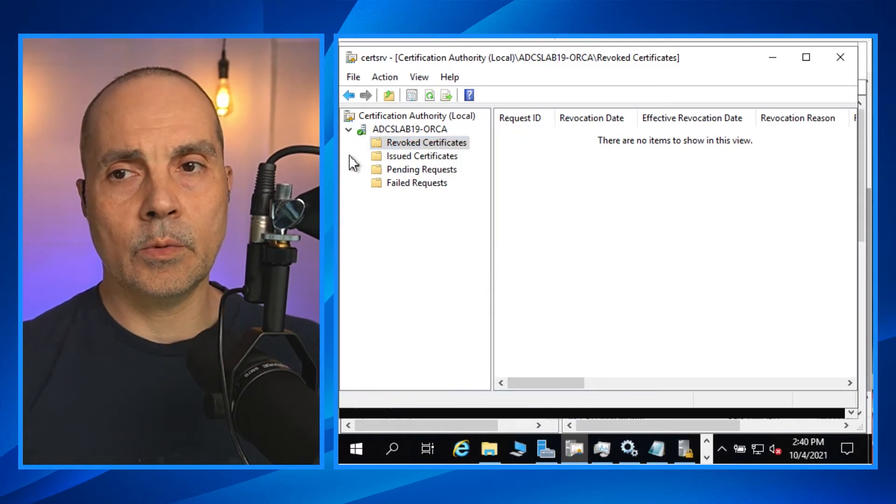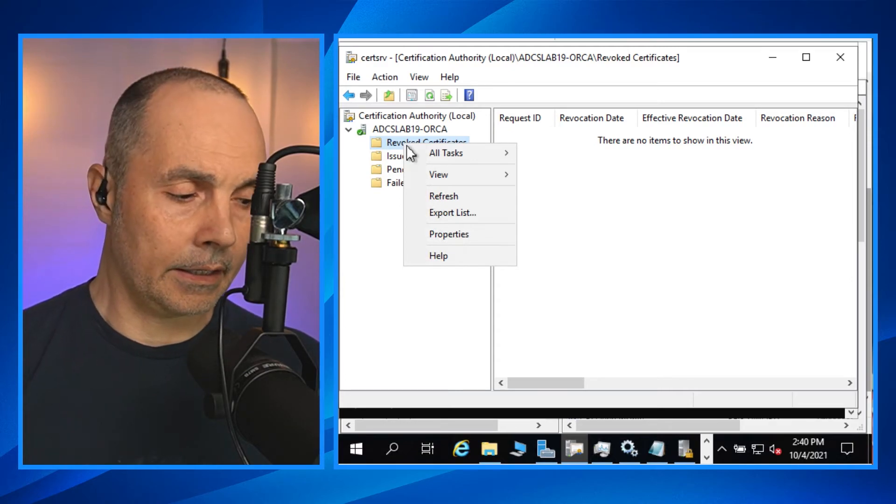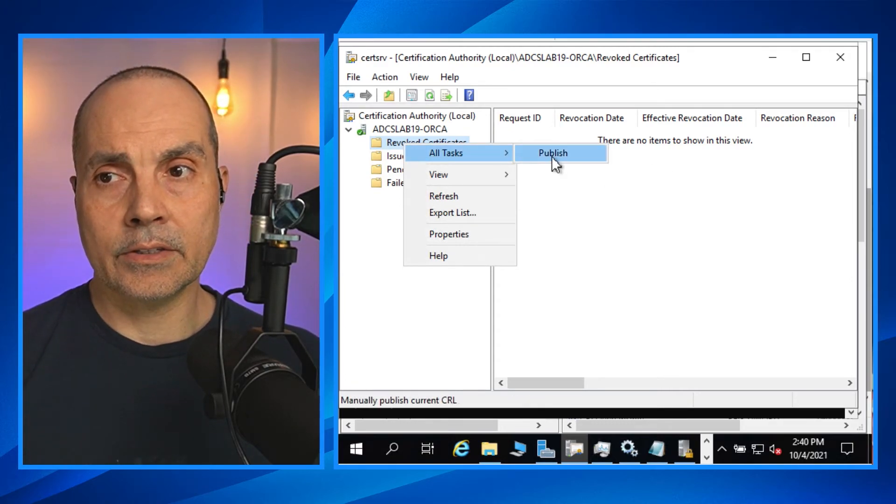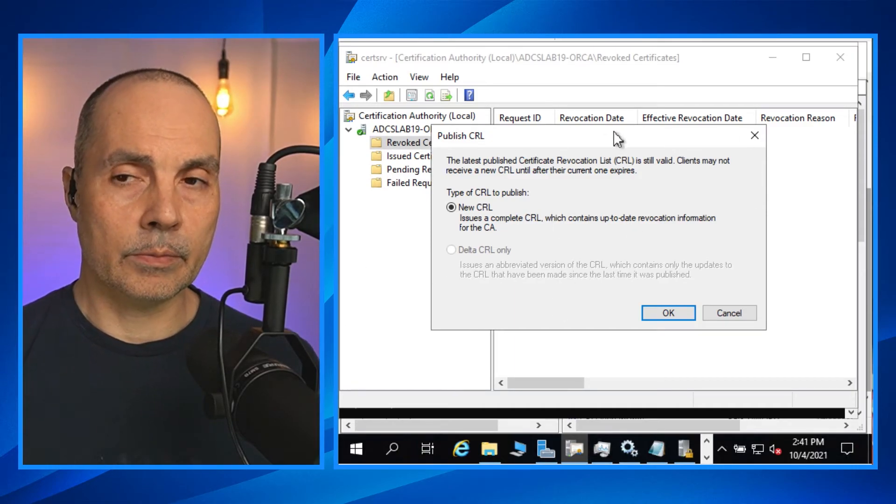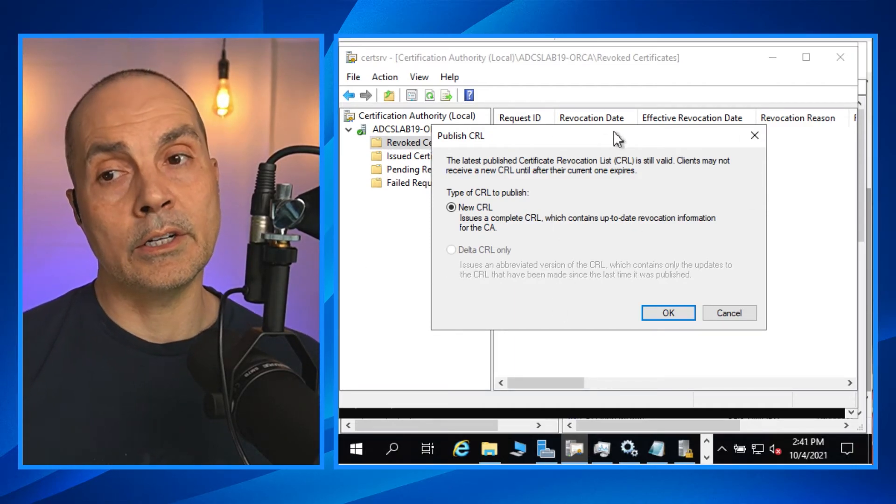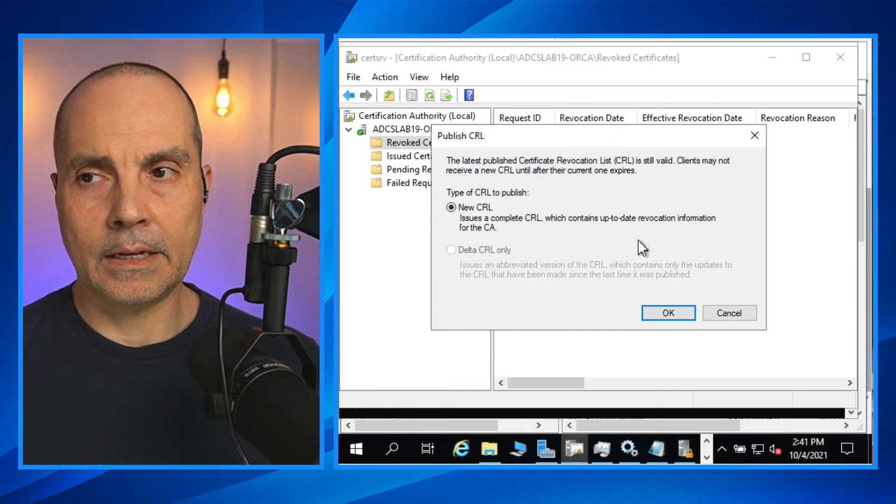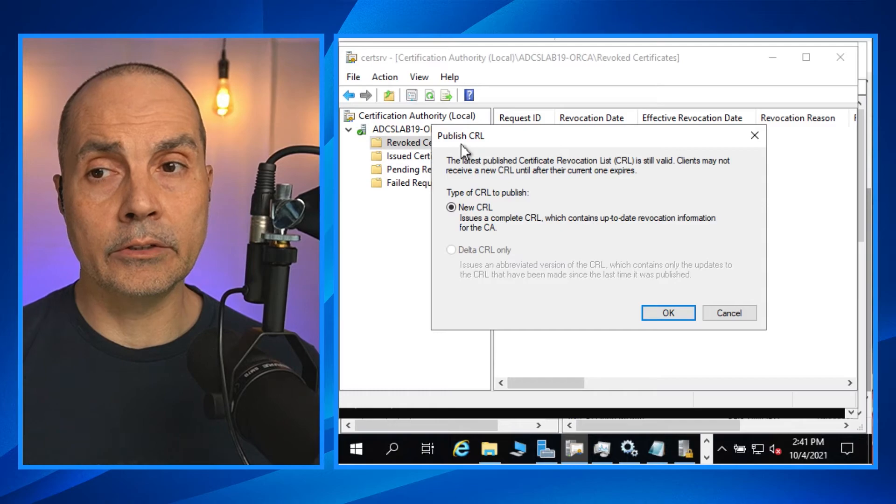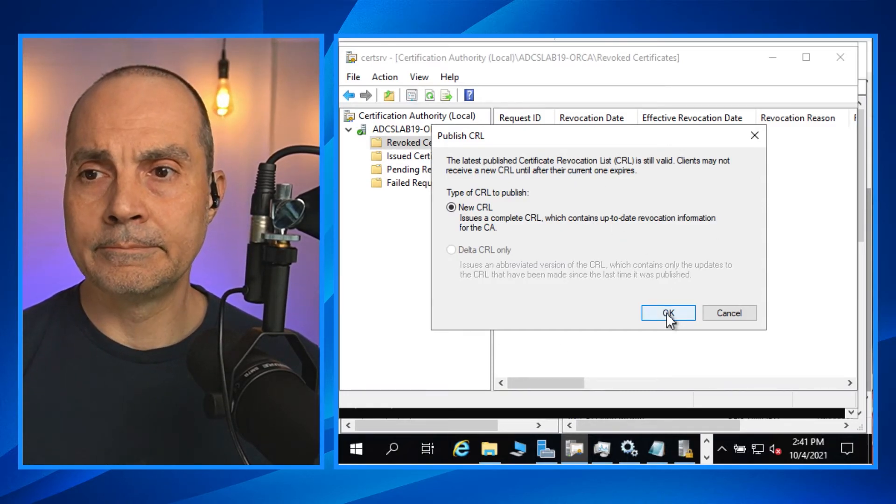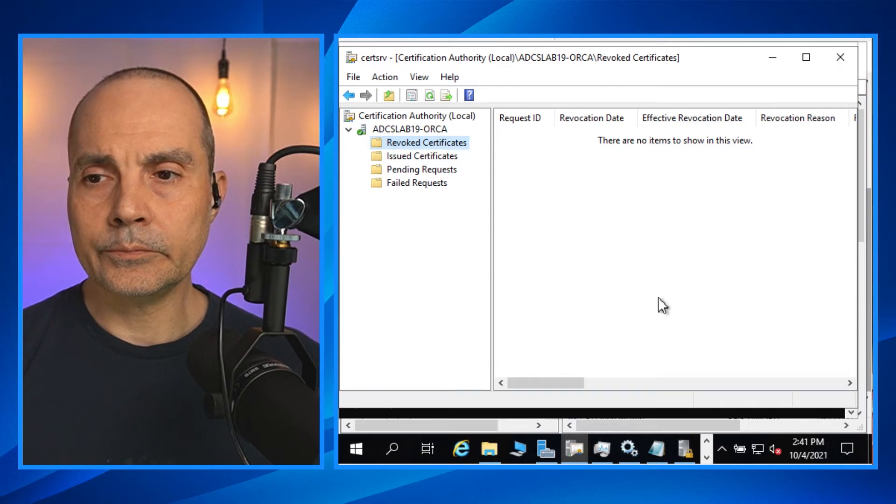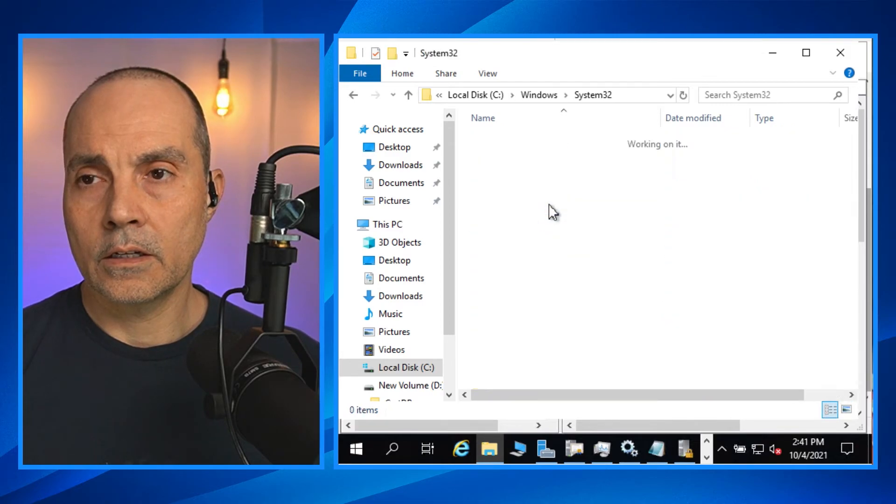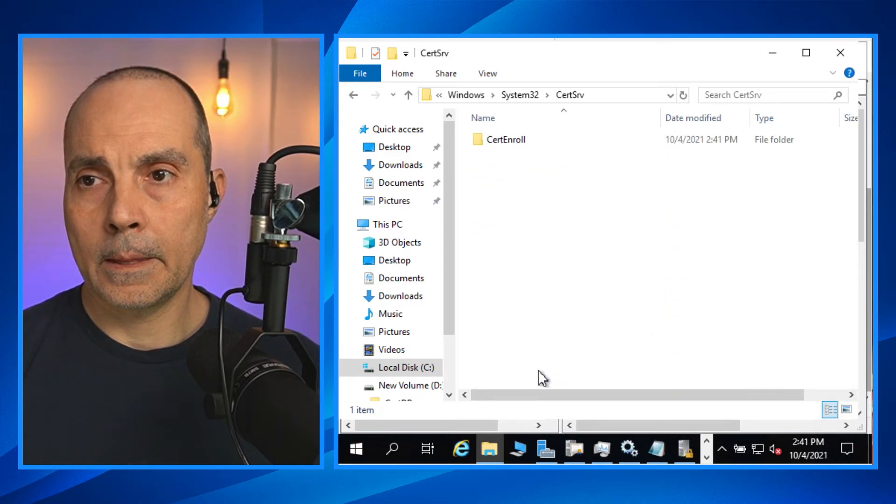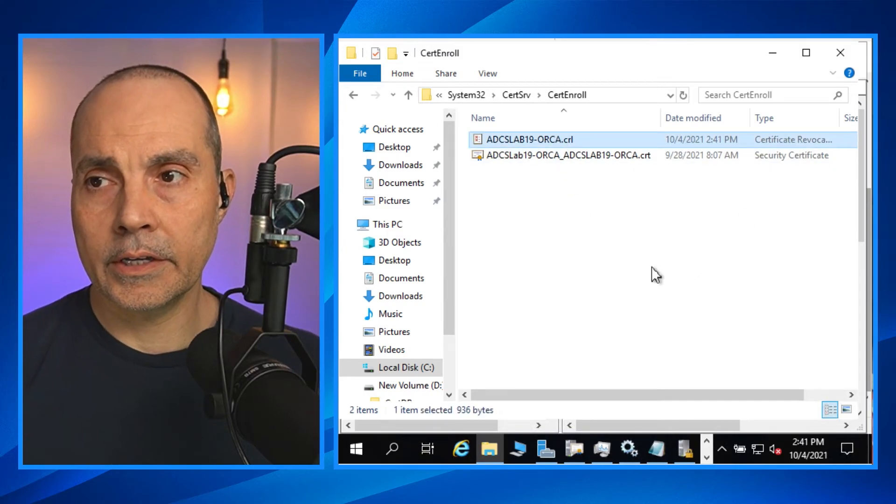So there's a couple of different ways that you can issue a CRL. One of the easiest ways would be to right click on the revoked certificates container, select all tasks, and hit publish. Now there's strategies around you. Cut a new CRL. Is this a delta? Depending on the environment that you have built, be cognizant and choose the right one. This is a brand new environment, so we're going to cut a new CRL.